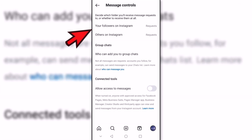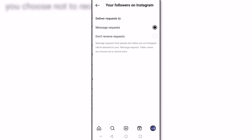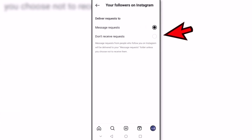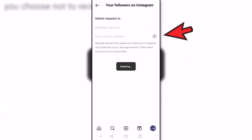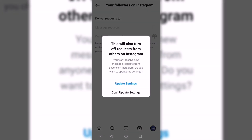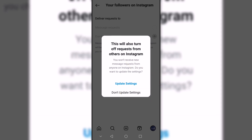Now we can tap on your followers or other people on Instagram and indicate that we don't want to receive requests. Finally, you'll just need to update the settings to apply the changes.